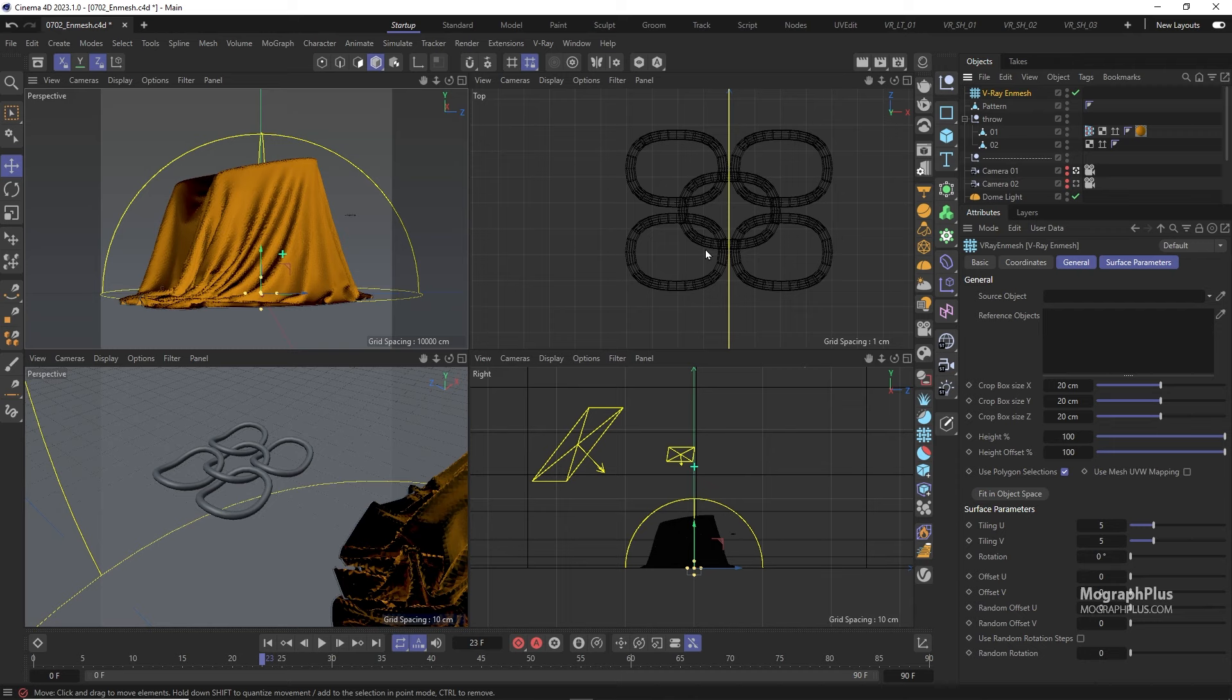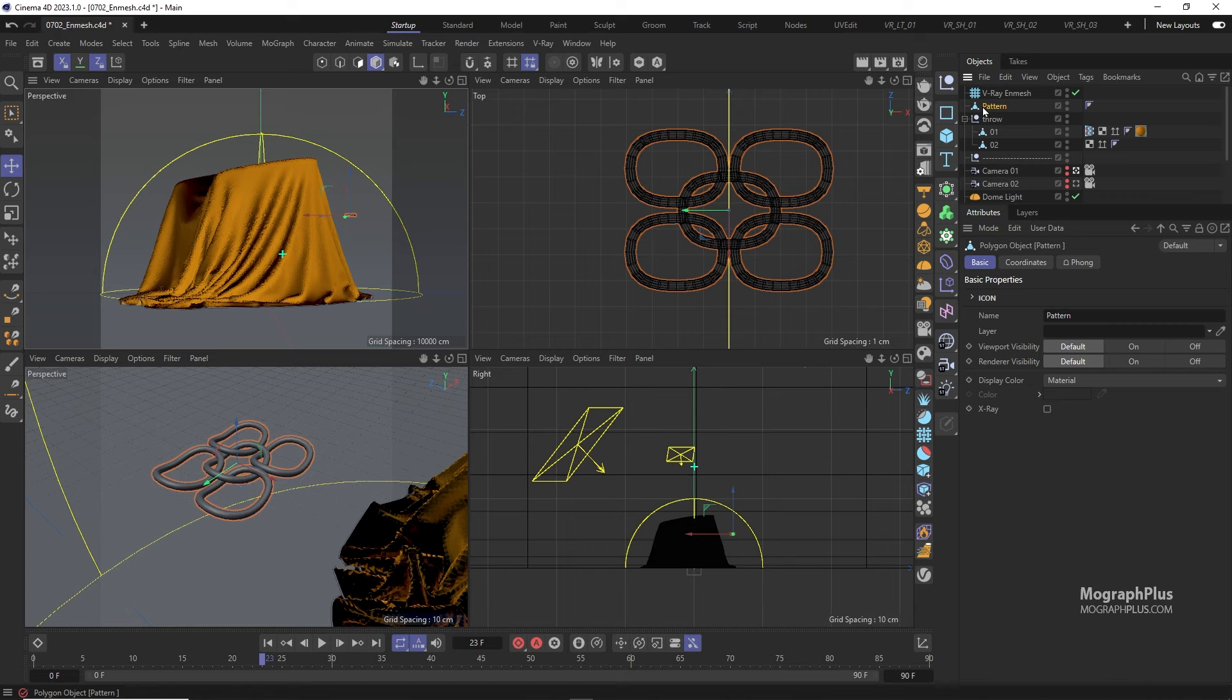So first we need to have the 3D geometry that we want to tile it across. In this case we have this simple 3D knit pattern and we want to tile it across this fabric or cloth or whatever it is.